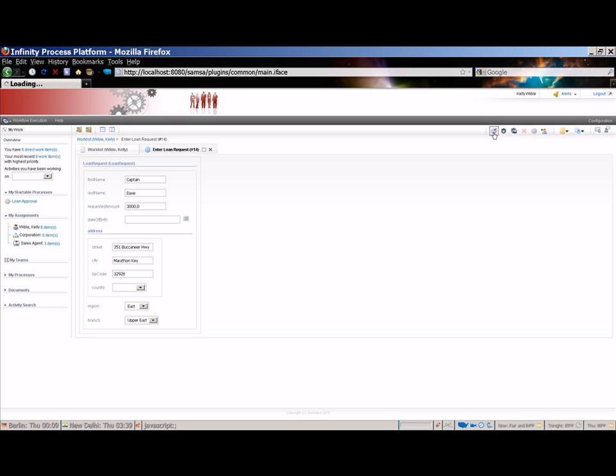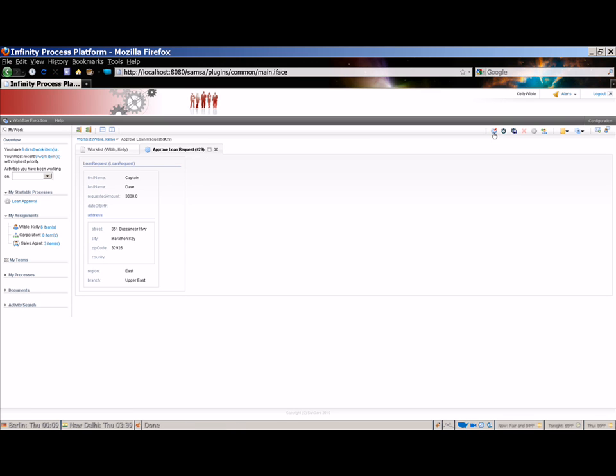Here we see the loan request again. It's now in the Approve Loan Request activity, and all the data that we entered in the previous step is displayed. This activity immediately opened because the account that we have logged in with, Kelly Wibble, is authorized to work both the previous activity, which was the Enter Loan Request activity, and this activity. If the loan request had transitioned to an activity that the user was not authorized to work, the activity view would have simply closed and we would have to select another activity from the work list.